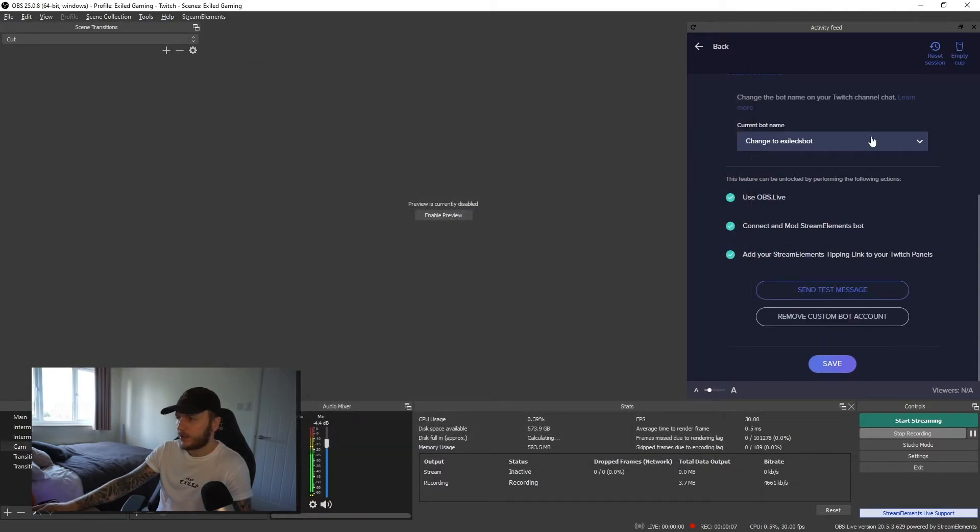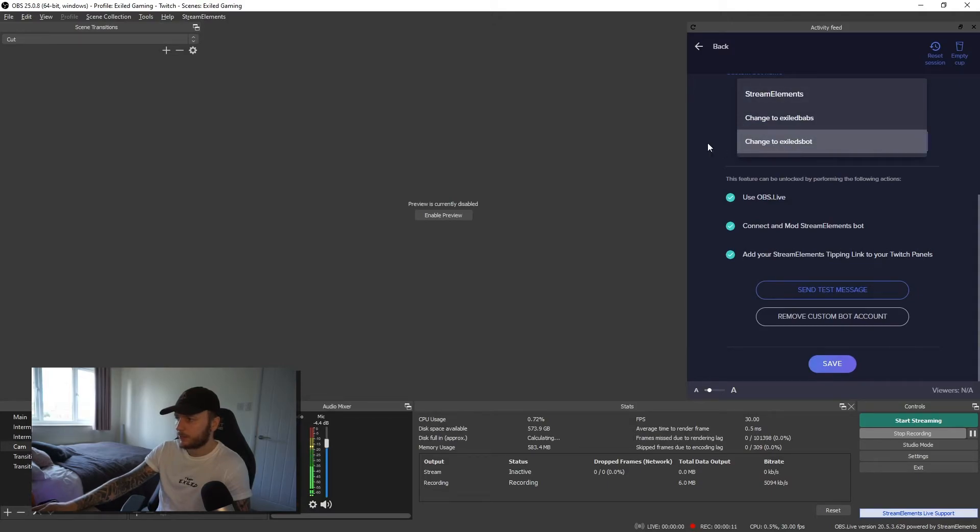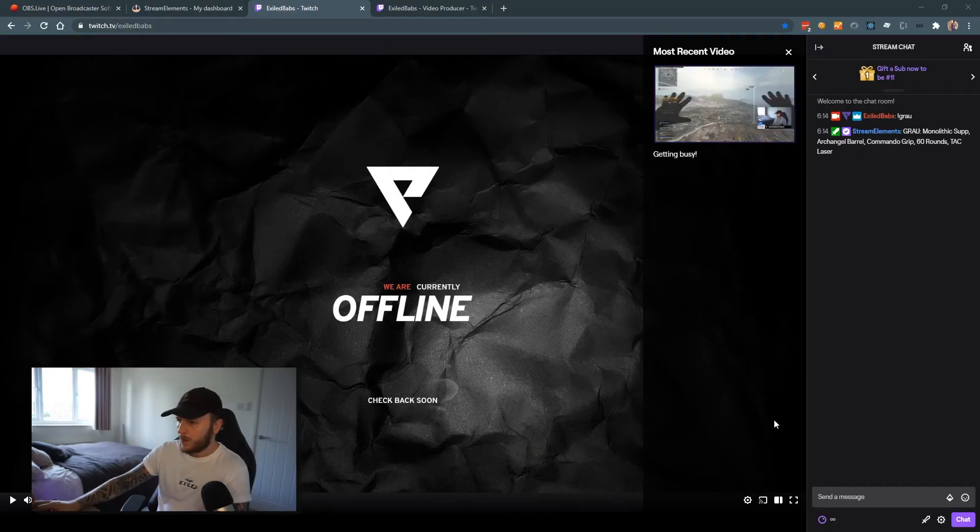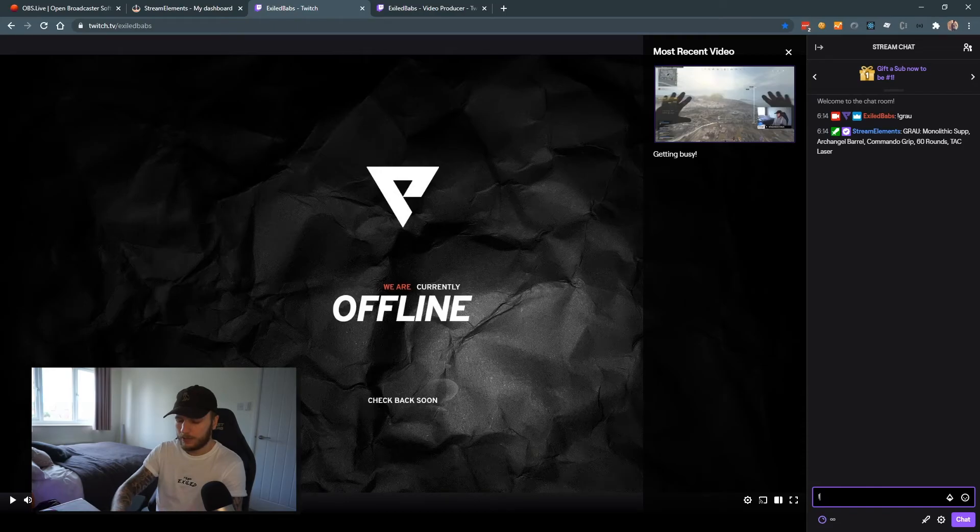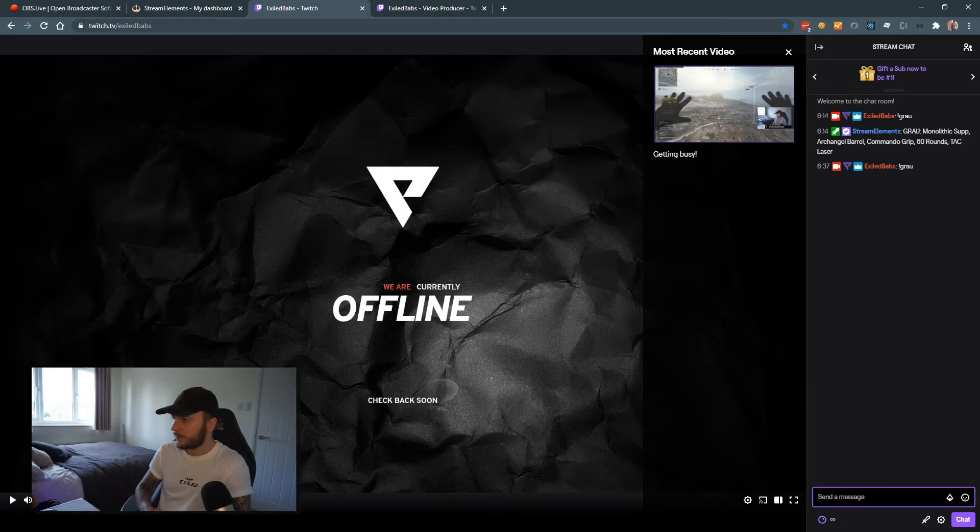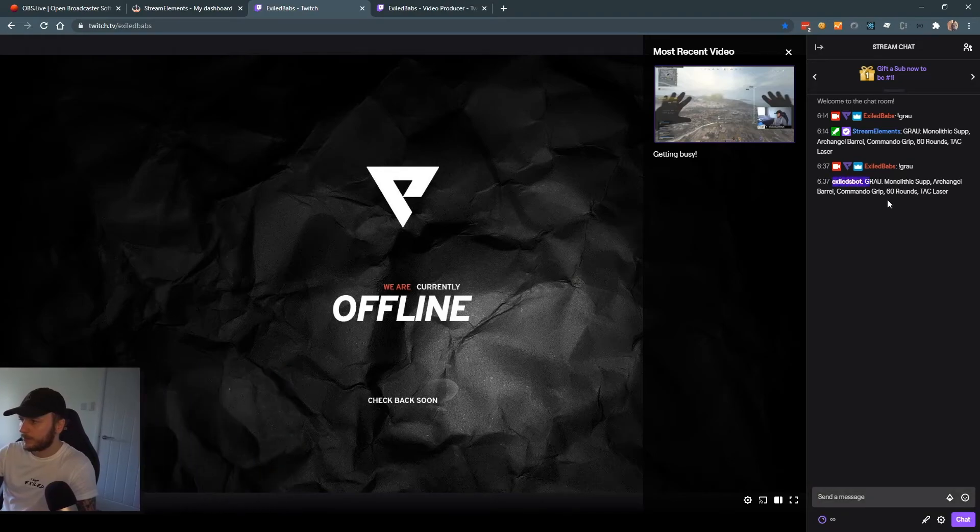And that's it. We've got our custom bot and it is now set to XL's bot. So if we click on save and go ahead and open up our Twitch window. So I'm on my Twitch channel right now. I type in the exact same command and I've now got a completely different bot posting my messages.